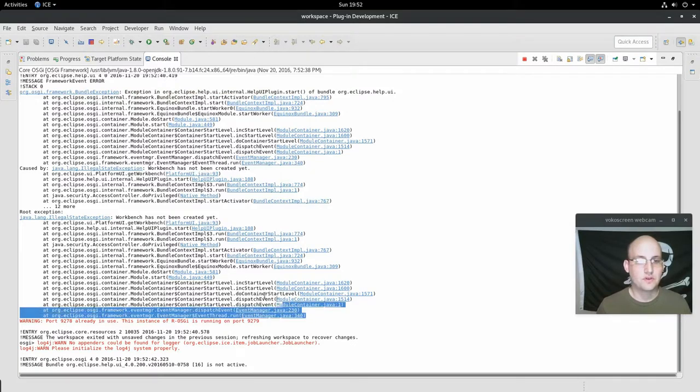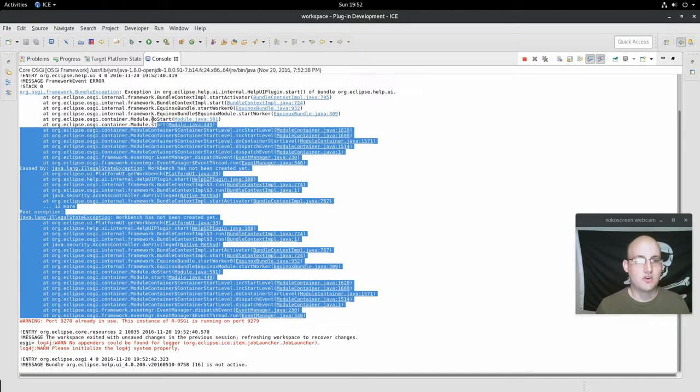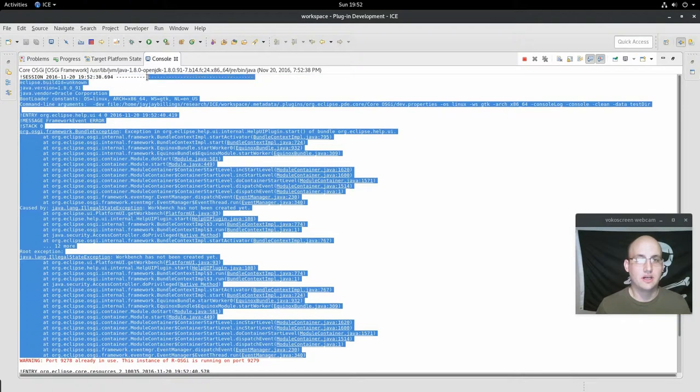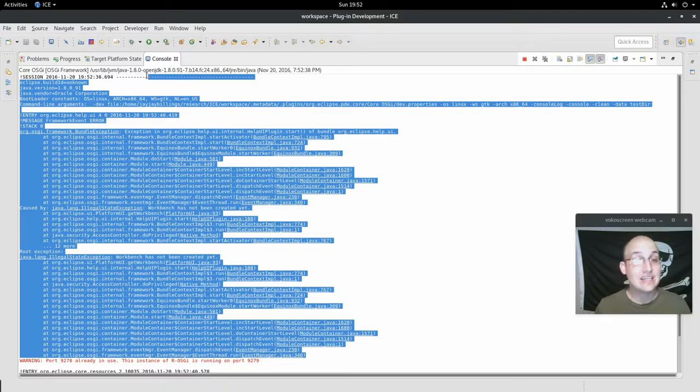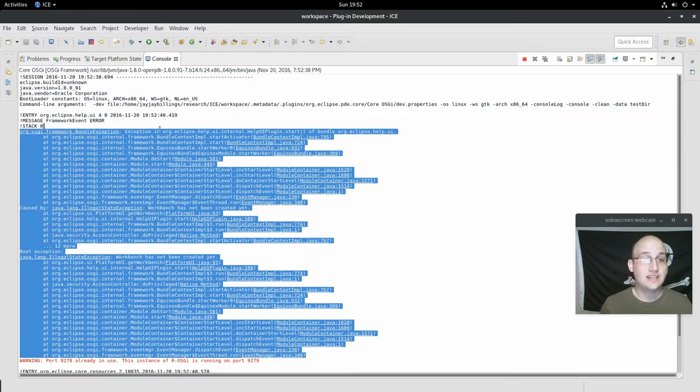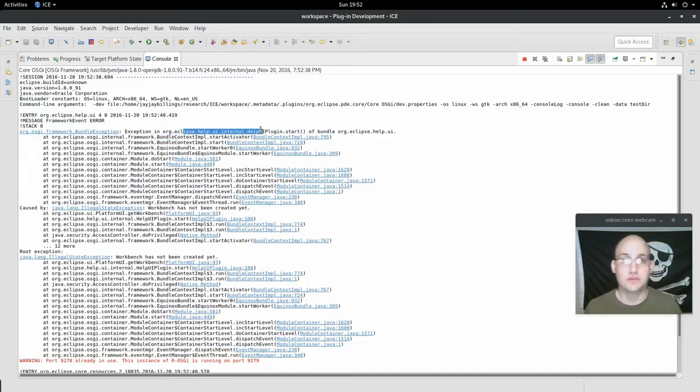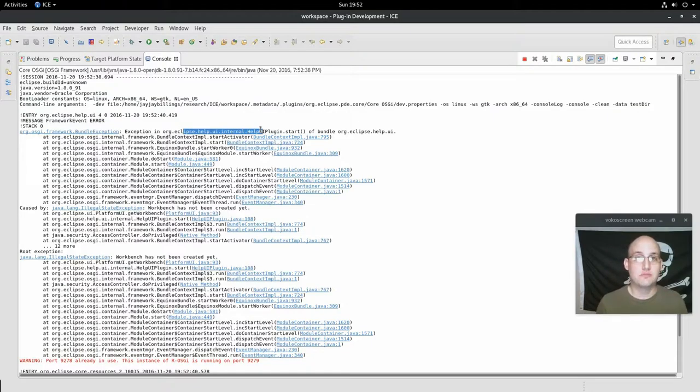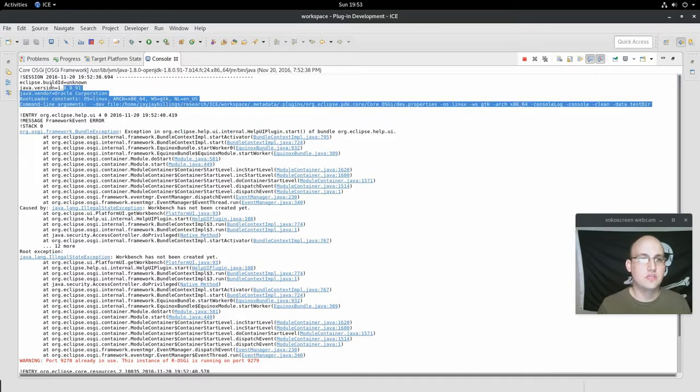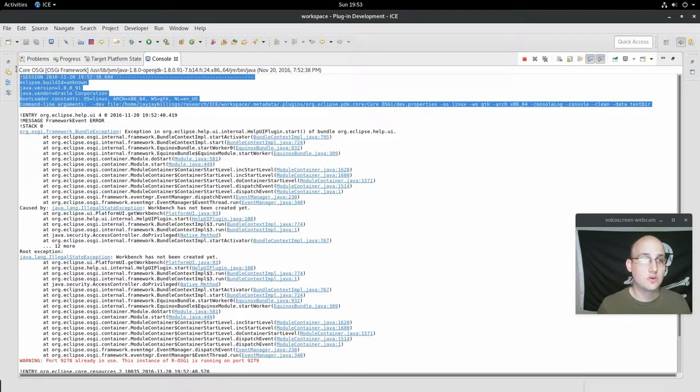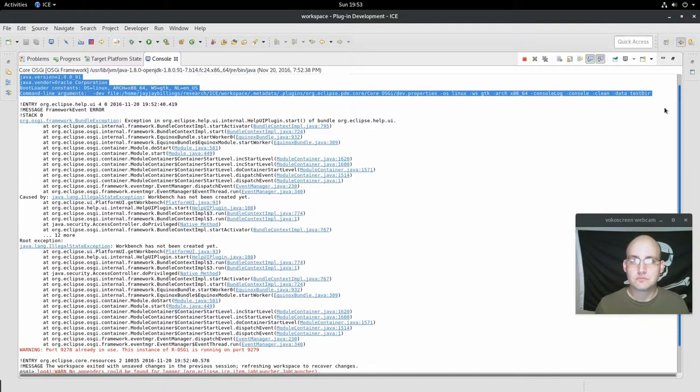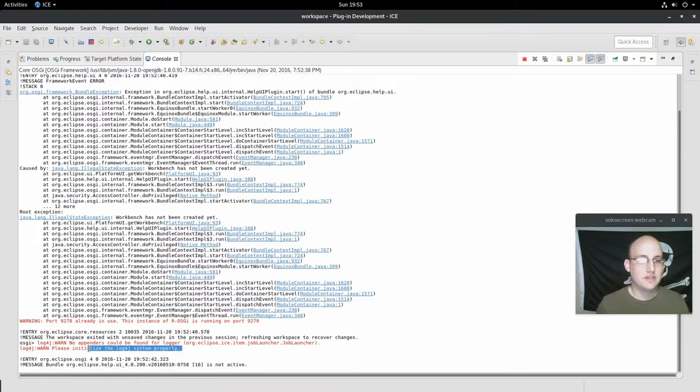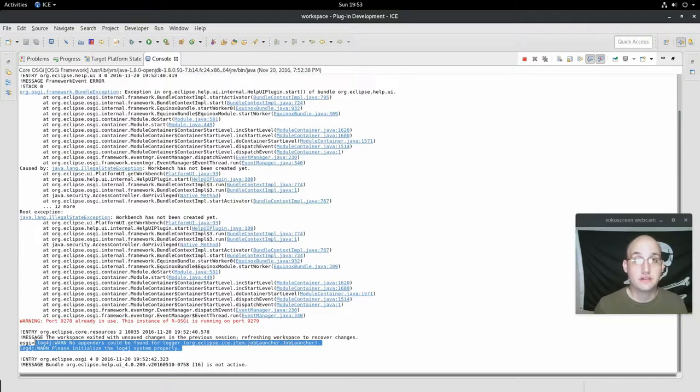First, this big error message here doesn't matter. Keep in mind we're running this headlessly. So anything that says like the UI can't start or the help bundles can't start doesn't really matter because we don't have a UI. So this is the start of the launch configuration or of the launch log. And down here at the bottom we see a couple things in red. This is logging coming on.